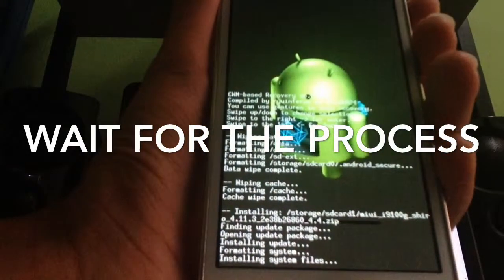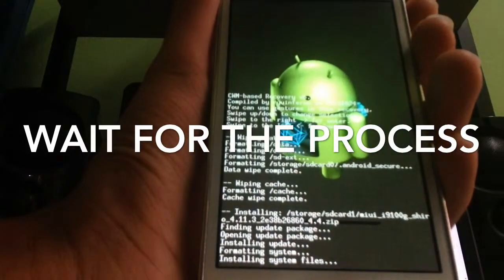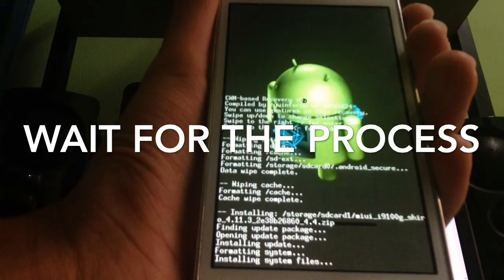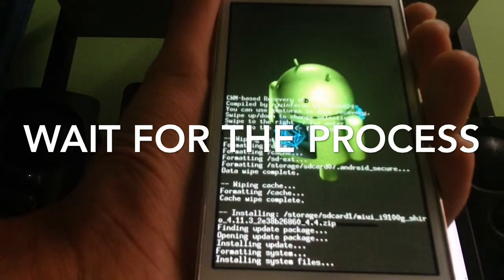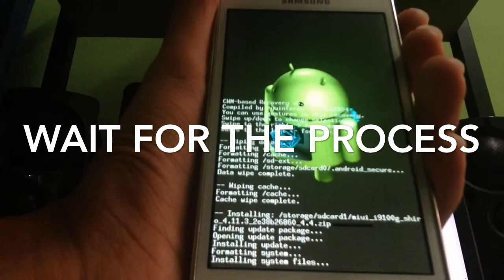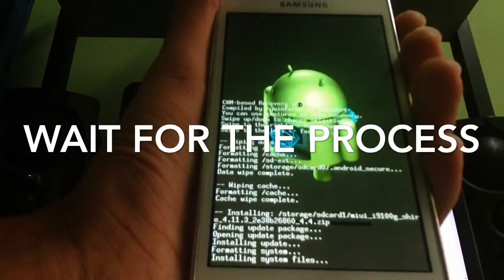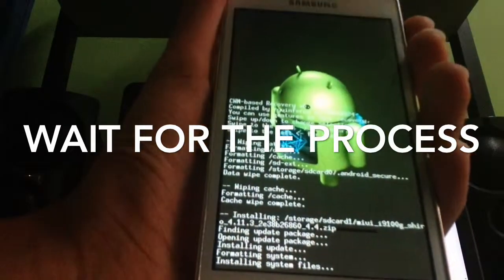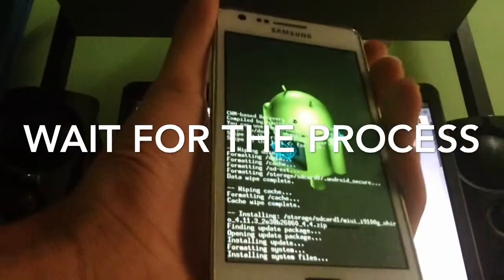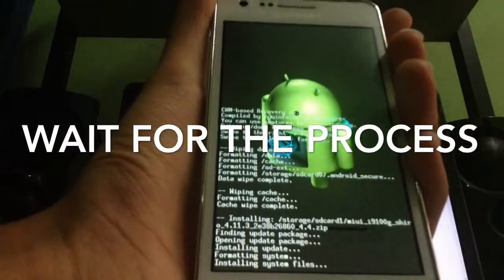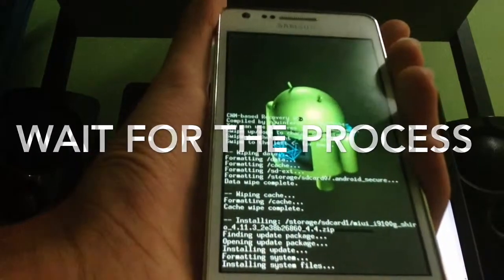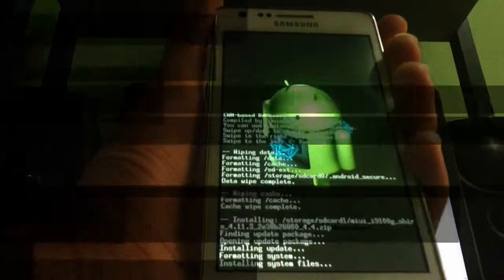Now make sure you backup your data before installing. Opening update package, installing update, formatting system. It might take some time for installing. We'll be right back after it's done.